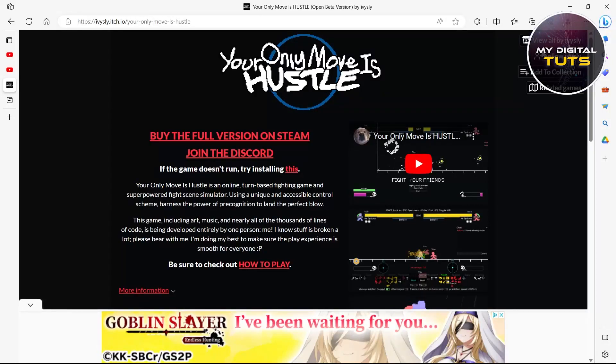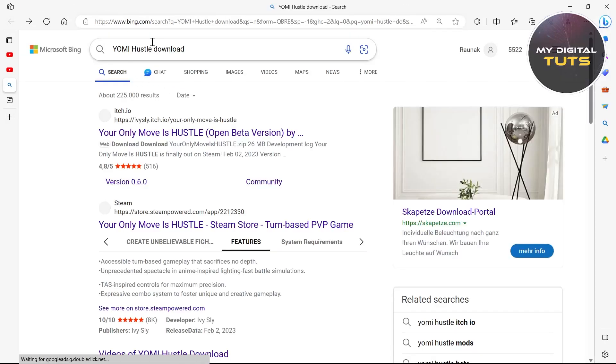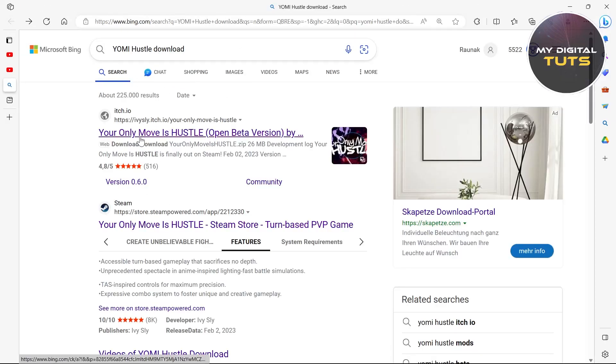In this video I'm going to show you how to download mods for Yomi Hustle. For this, go to Yomi Hustle's website — search 'Yomi Hustle download' — and then click on that website.